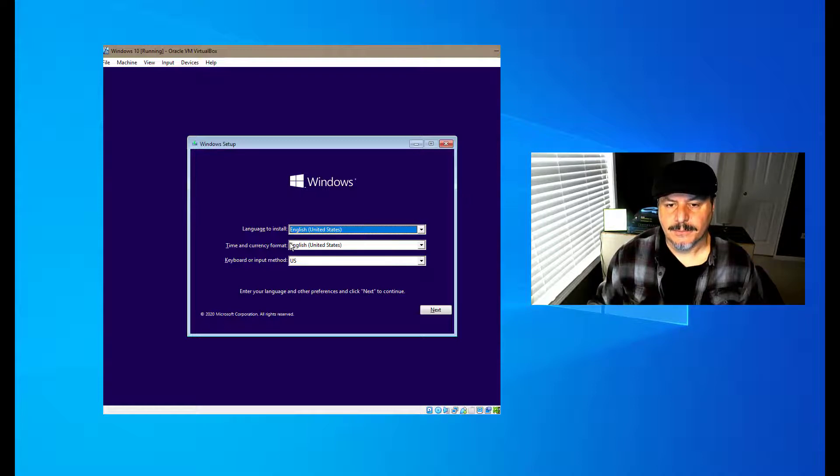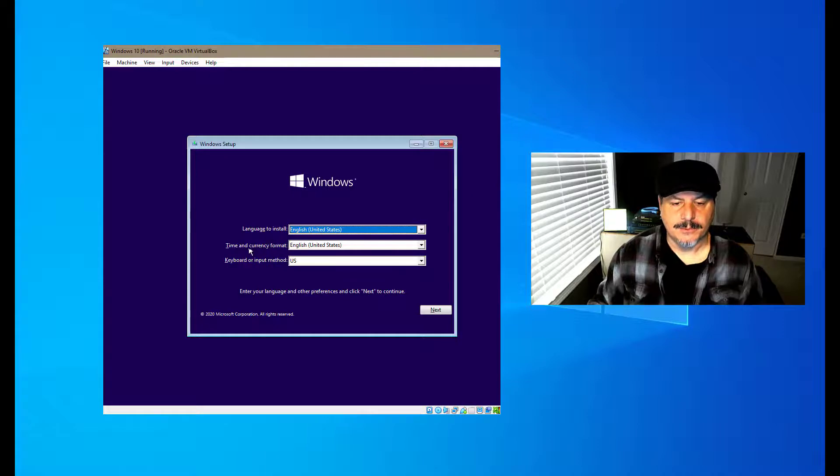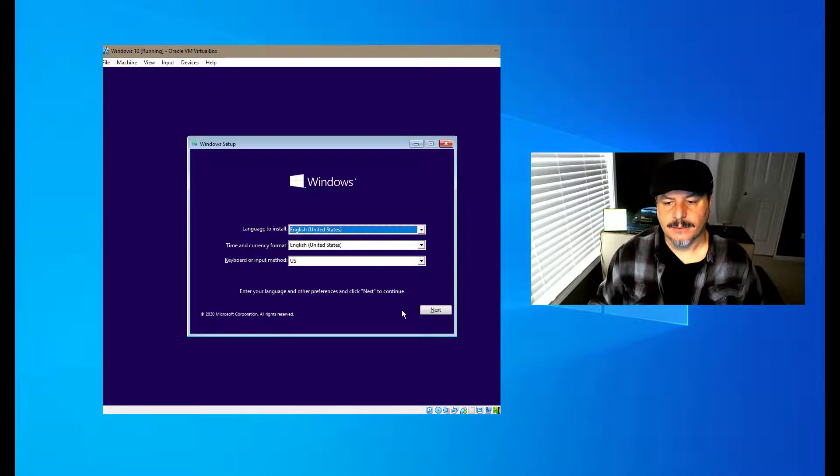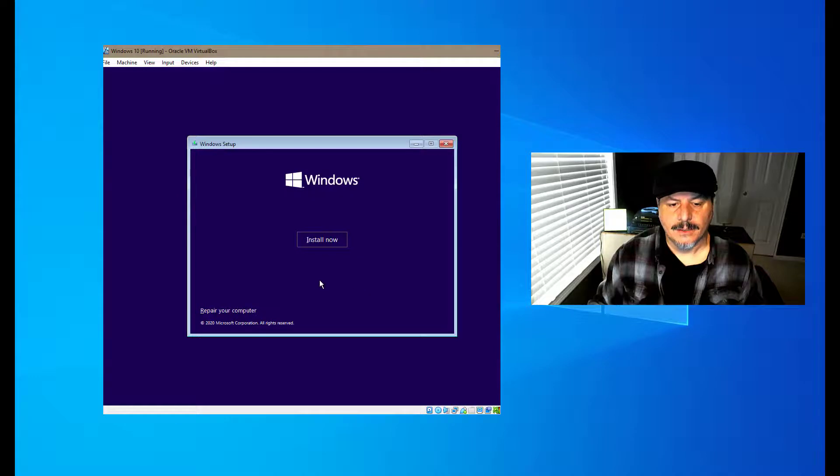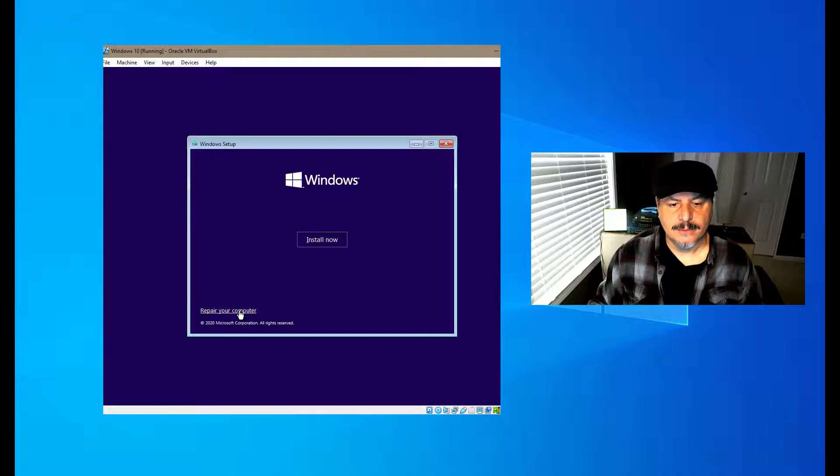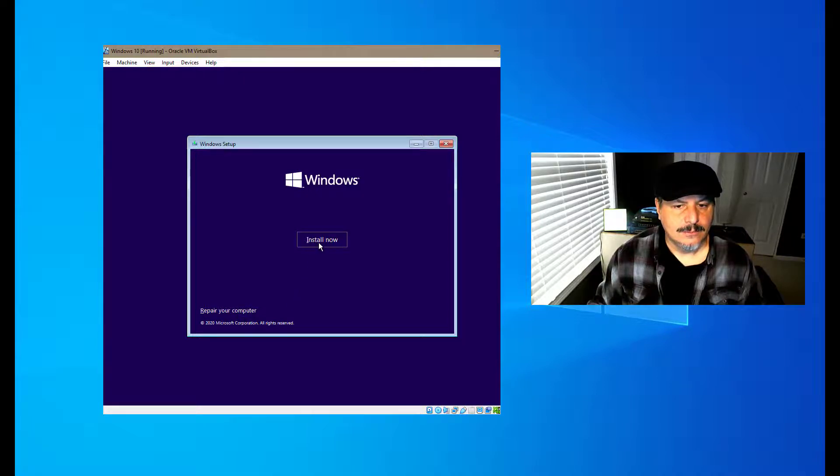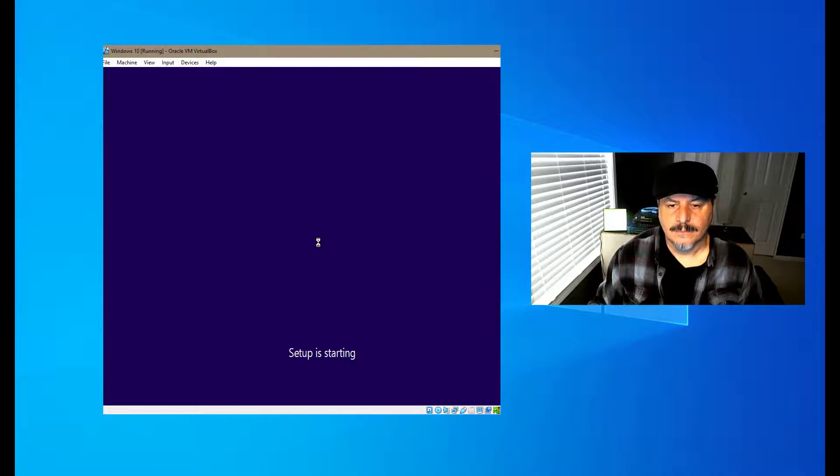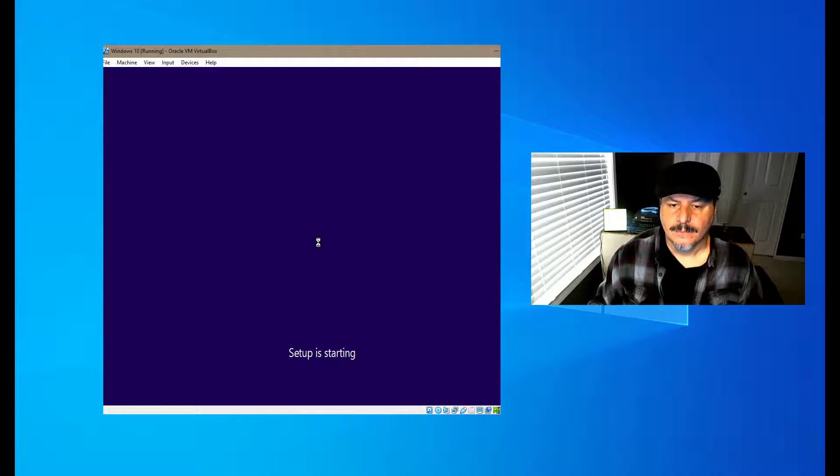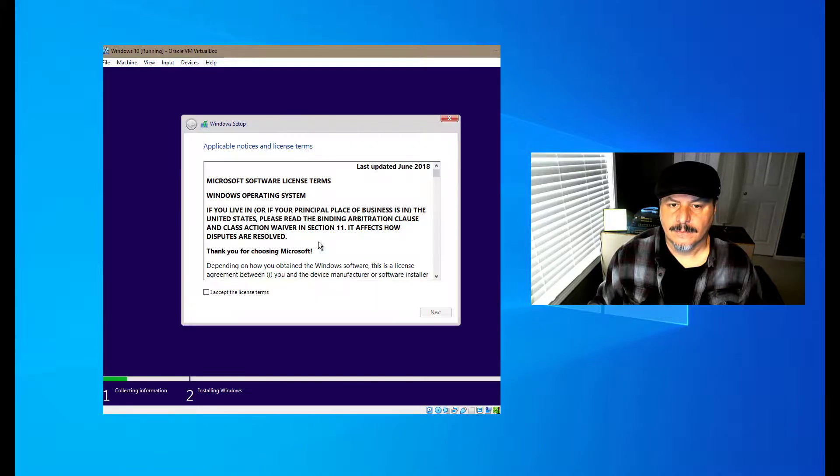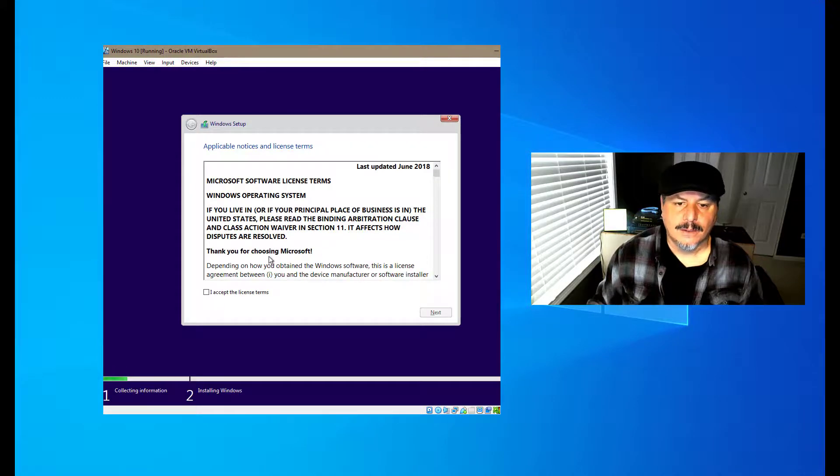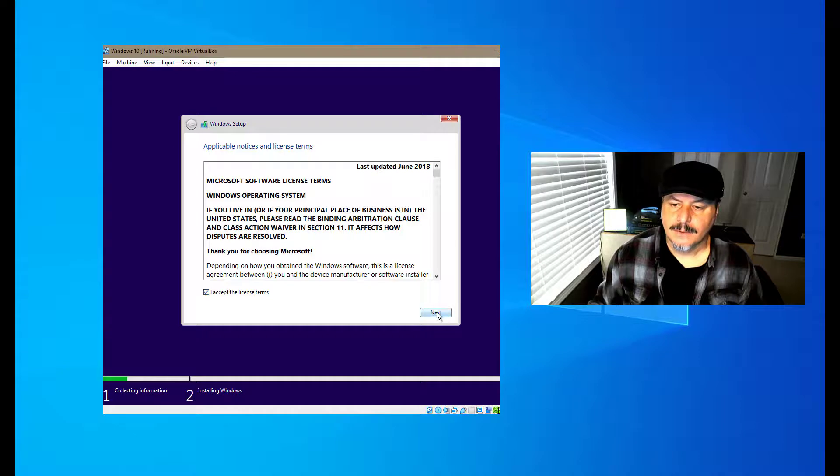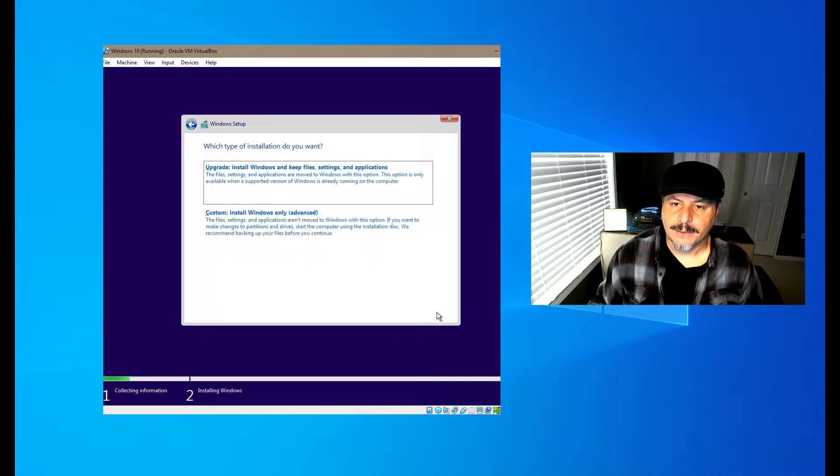Here we're going to be prompted for our languages - what language we want to install, our time, our keyboard. So we're going to hit next. Here, if we had a previous version of Windows 10, we could do repair, but since this is a brand new install, we're going to go with install. Here we're going to accept the licensing, then we're going to hit next.